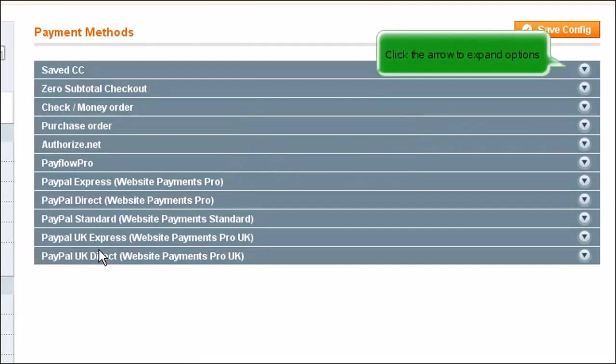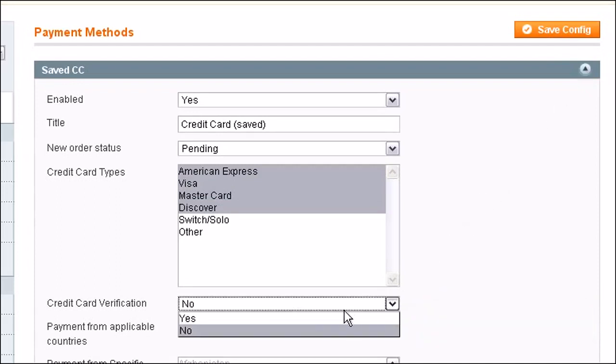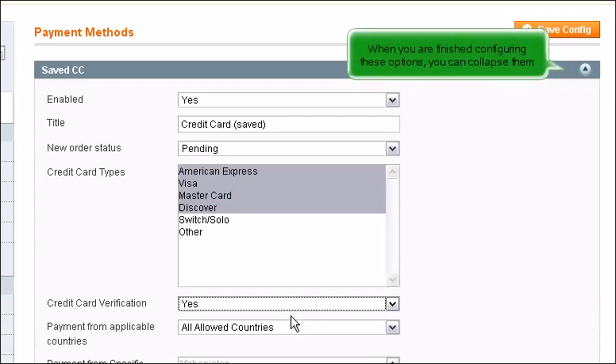Click the arrow to expand Options. If credit card verification is off, you can turn it on. When you are finished configuring these options, you can collapse them.